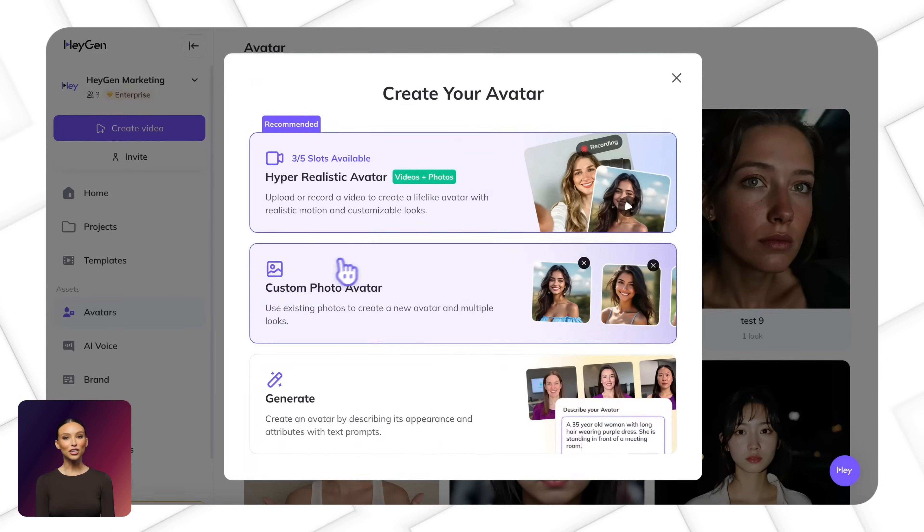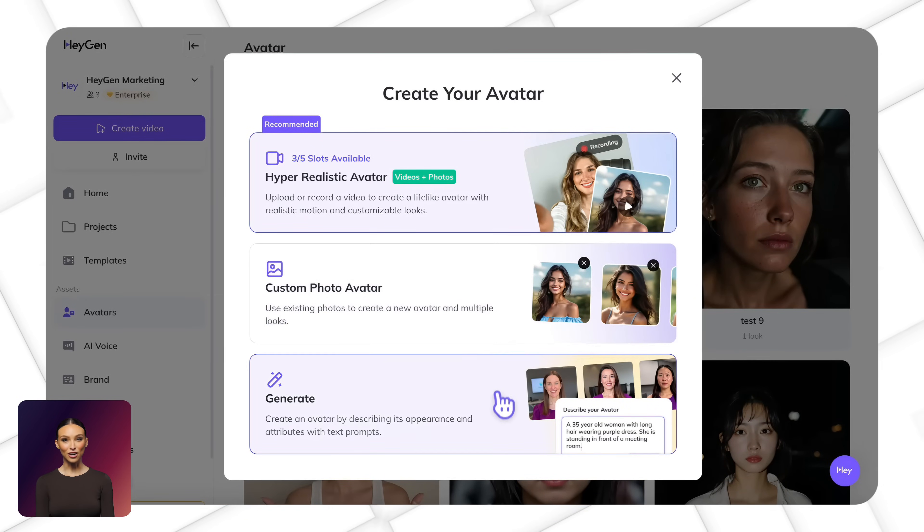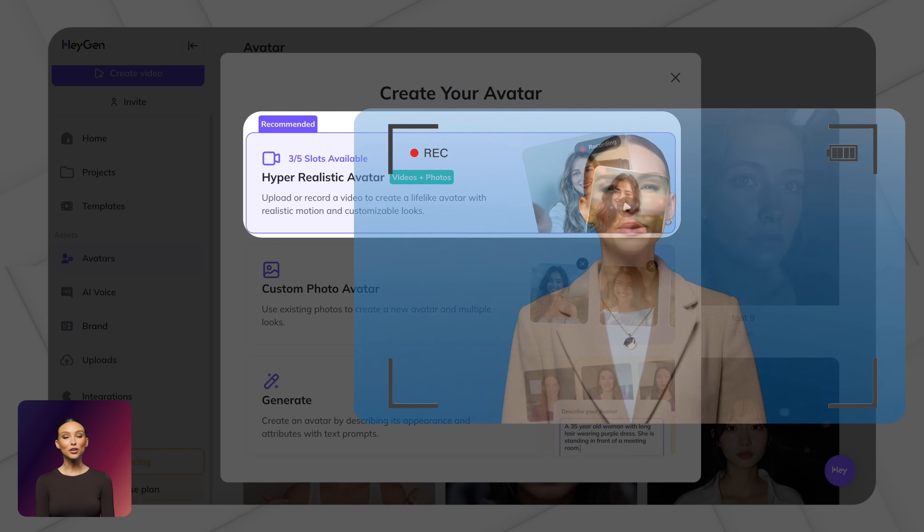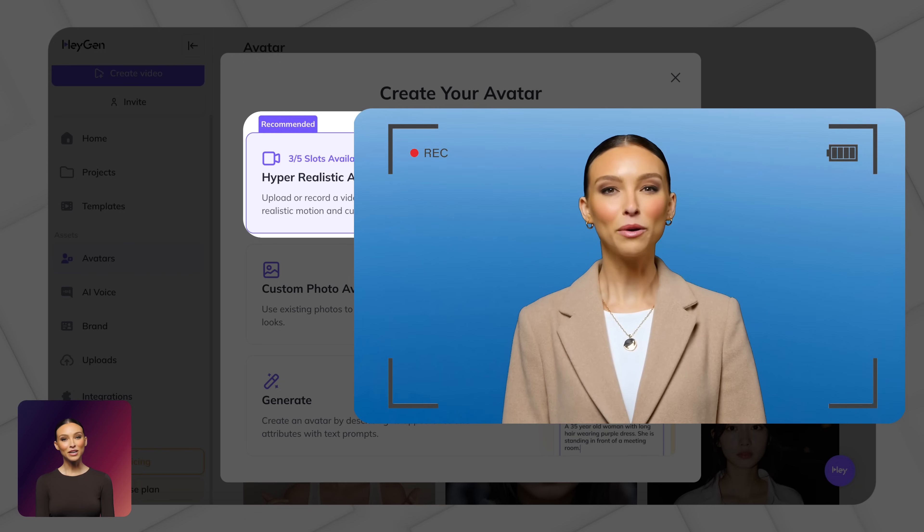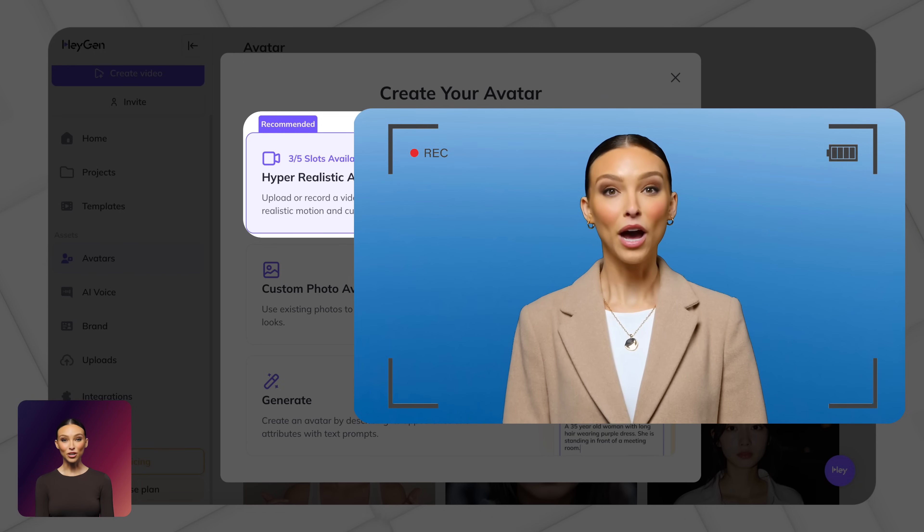Want to make it more personal? You've got three ways to create your own avatar. Option one, you can record a quick two-minute video and this captures both your look and voice perfectly.